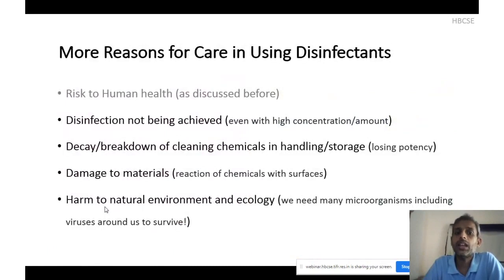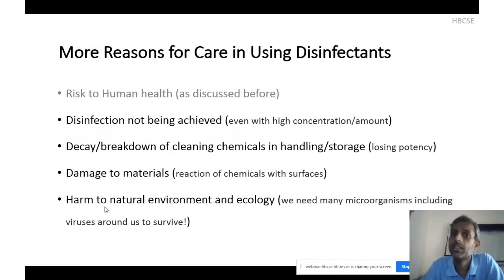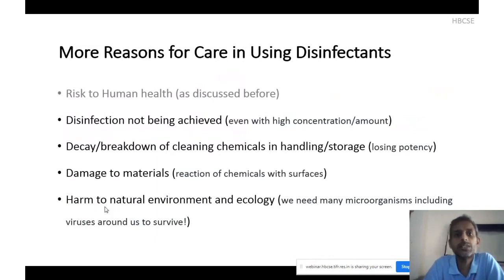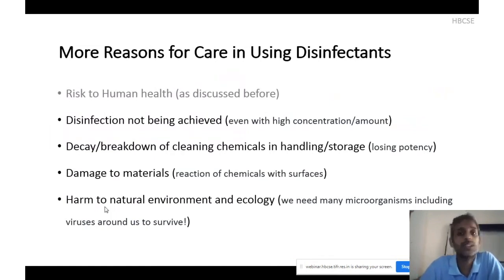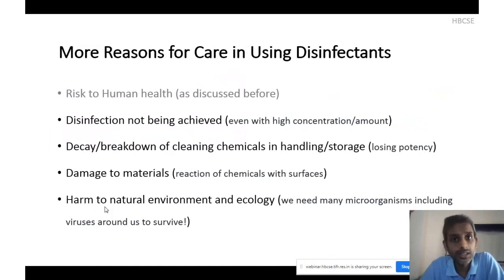Apart from human health risk, there are other issues: first, even with high concentration and amounts of disinfectant, actual disinfection may not be happening — this depends on the method of application. Second, many of these active chemical substances decay with time, losing potency on storage or upon dilution. Third, these chemical substances react with different materials and can cause damage — you cannot apply all disinfectants to all surfaces, and reaction products can also be harmful. Fifth, and very importantly, these chemicals harm the natural environment and ecology.